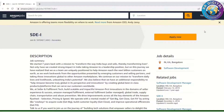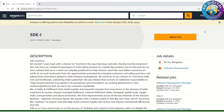Hi friends, welcome back to RR Digital Job Openings. Today we are going to discuss Amazon jobs. Before going into more job details, please subscribe to our channel for more job updates.